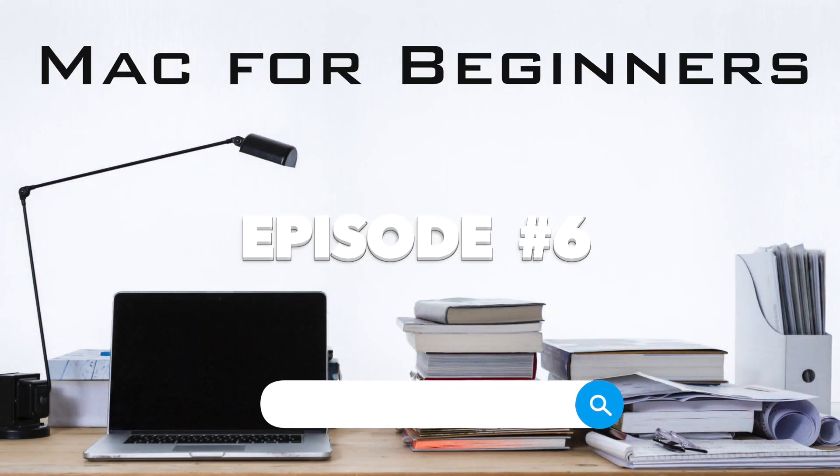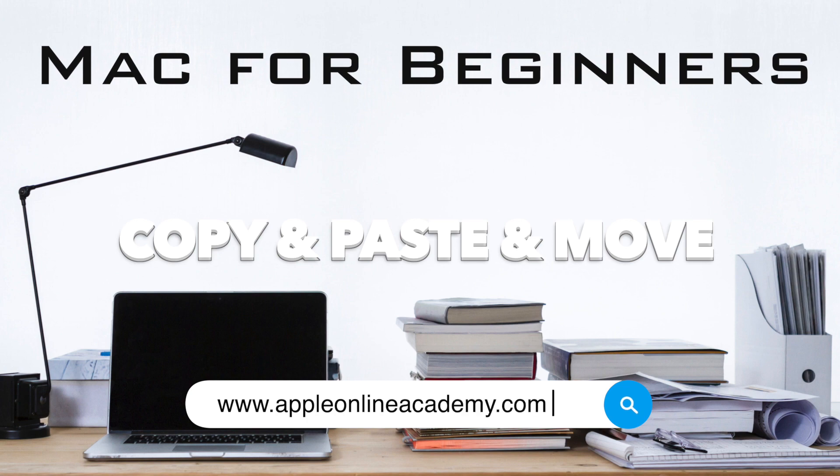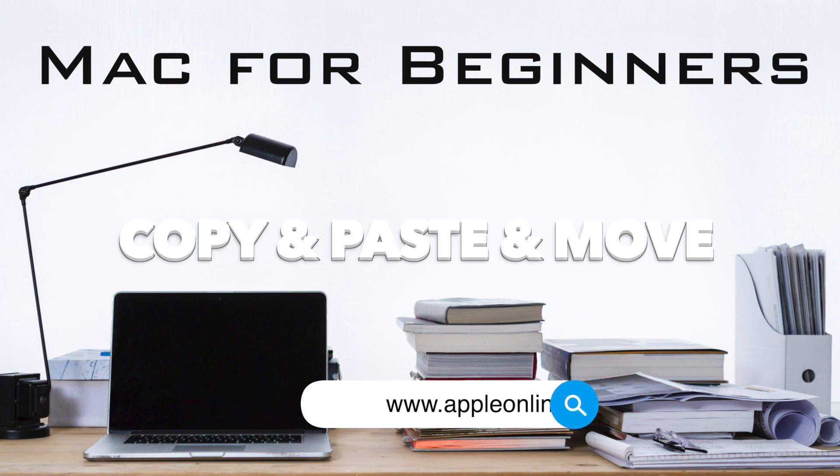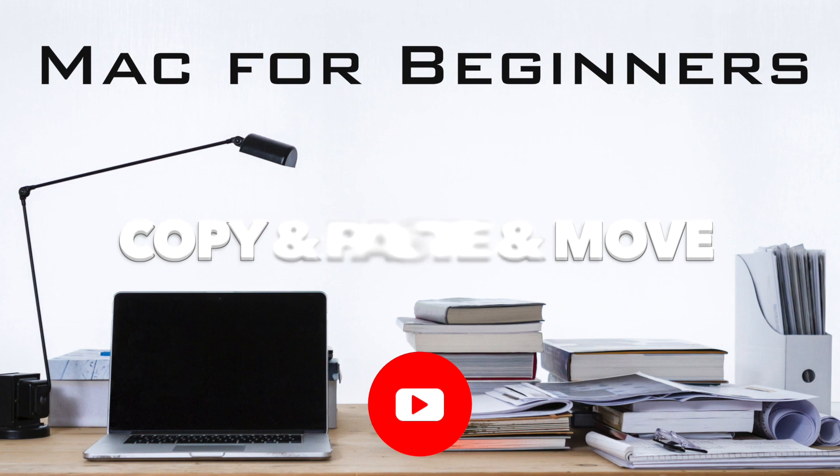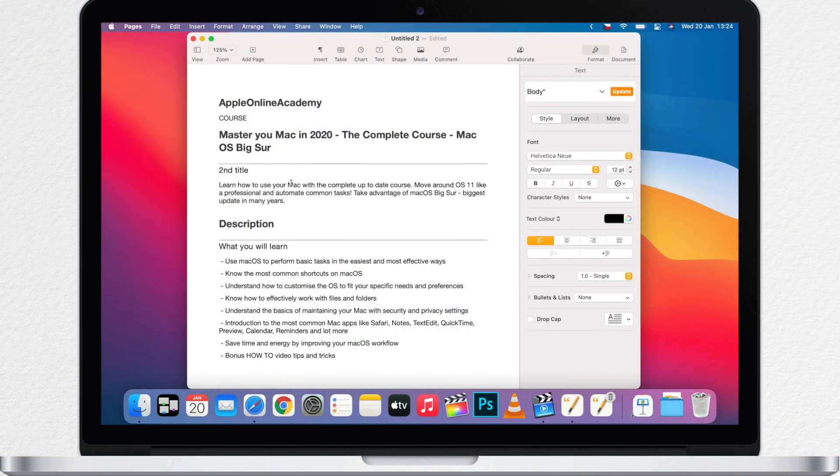This time I have to show you the most basic technique for using your Mac or any other computer and that's copy and paste. In its simplest form it works like this.